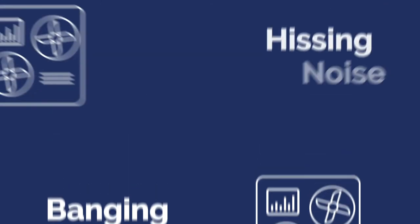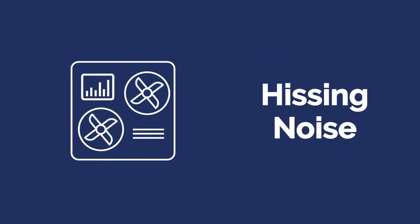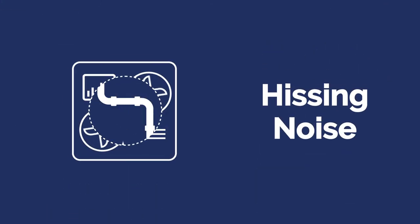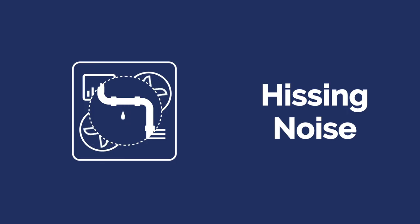A refrigerant leak will cause a loud hissing noise. It's a necessary chemical to cool a house but can also be harmful to humans.